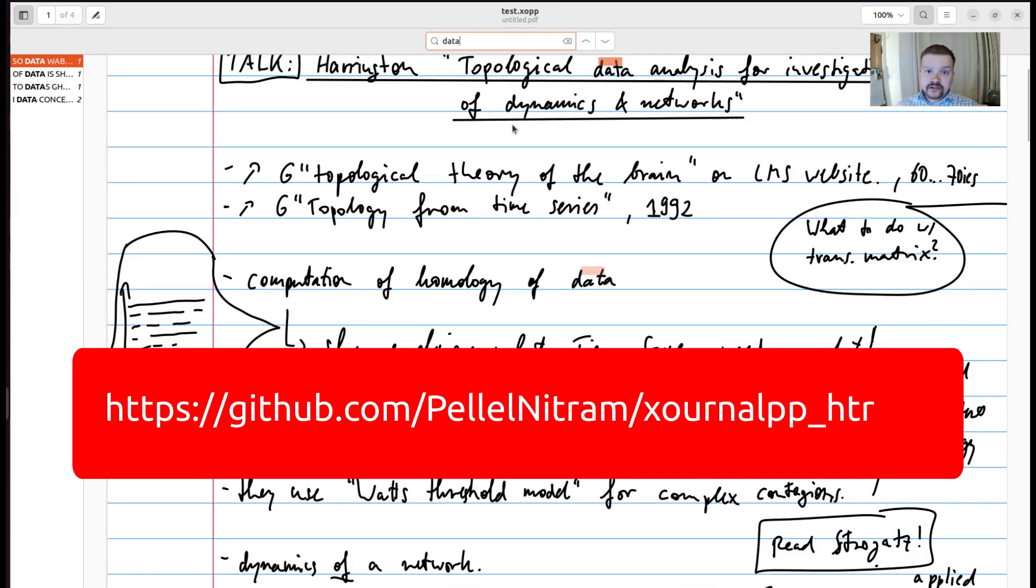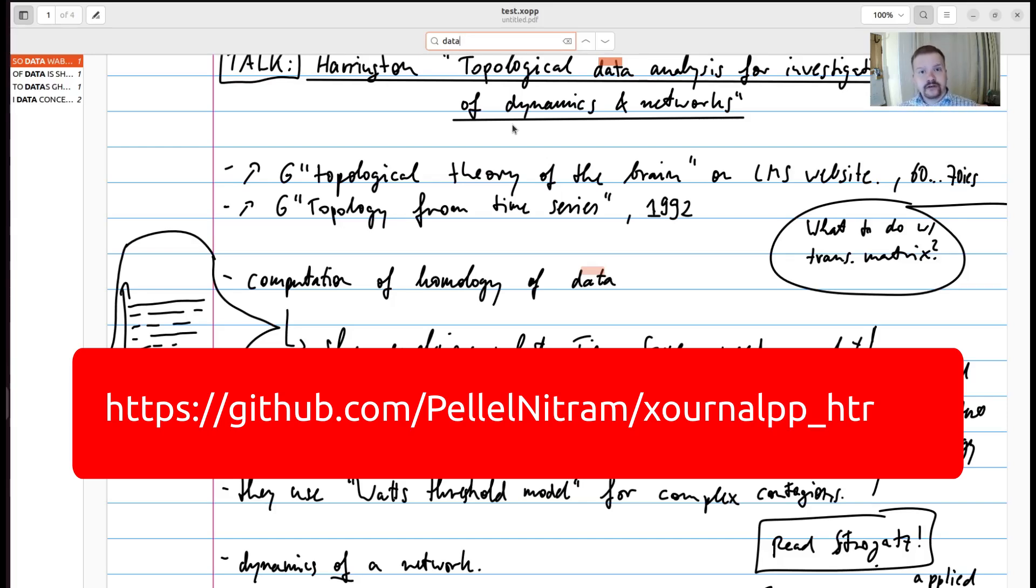If you're interested in the installation process and more details about the Xernal++ HDR plugin, then feel free to follow the link that I'm showing right now in the video. Bye-bye.